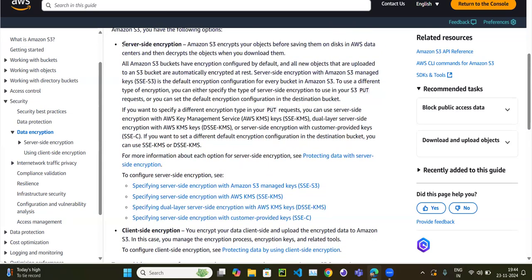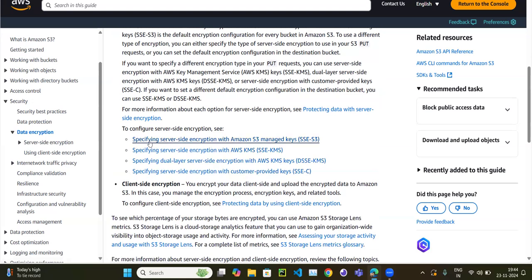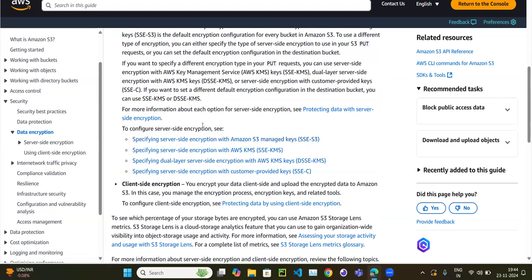Within server-side encryption there are different options. One option is server-side encryption with Amazon S3 managed keys (SSE-S3). This is the default option.